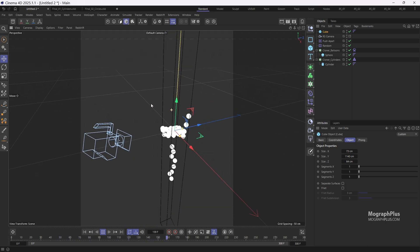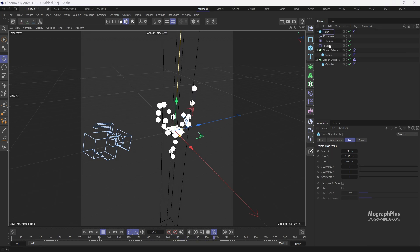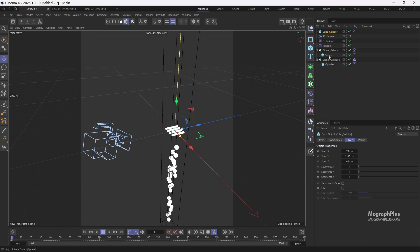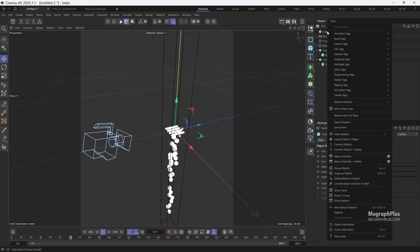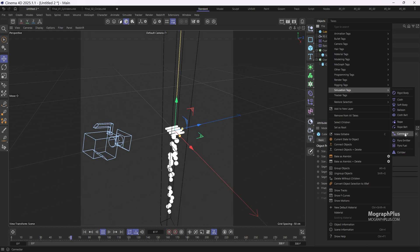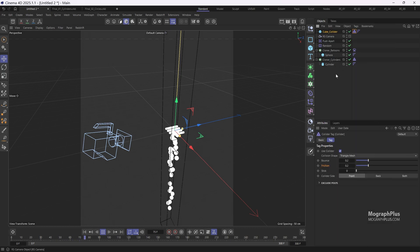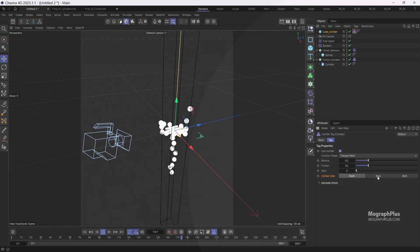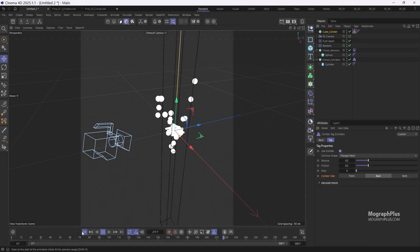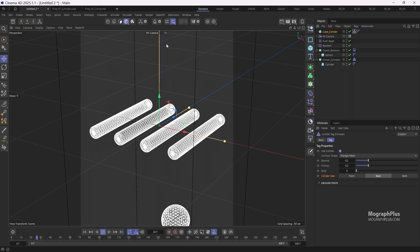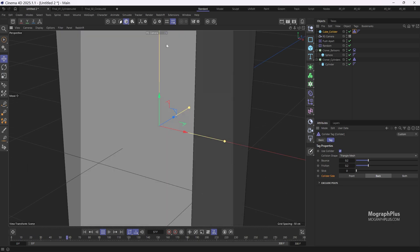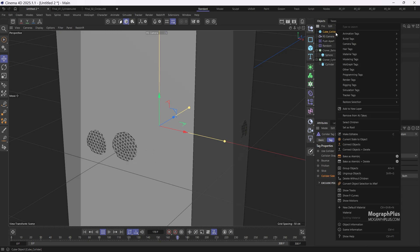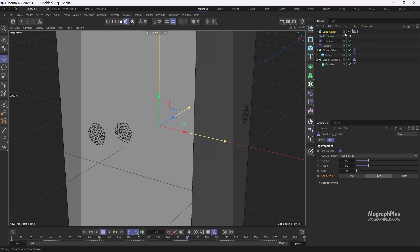So first let's rename the cube to cube underscore collider and add a collider tag. Set the collider side to be the back side of the cube. Now let's return to the camera view. Press NB to see the faces again. We don't want the cube to render or obstruct our view of the balloons, so let's turn off its rendered traffic light.